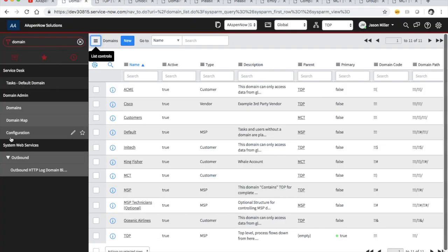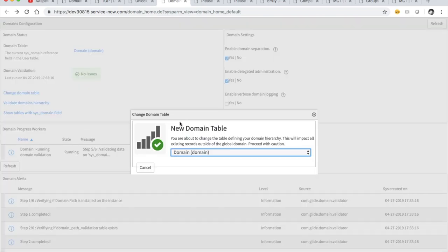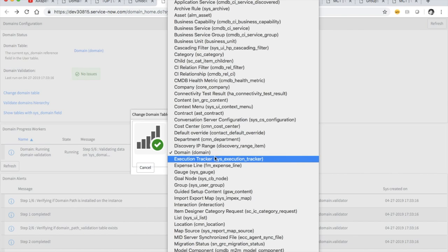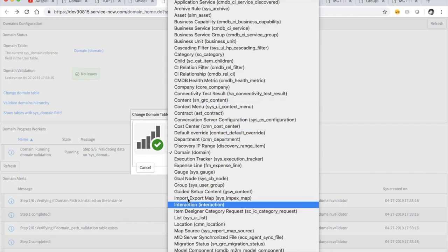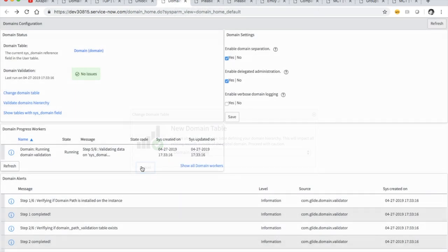Next up is our configuration page. You probably won't go to this page that much, to be honest. If you want to change the domain table — meaning you want all your domains on a different list — you can create another table and change it here. I've never done it and don't think I will — I'll take the out-of-the-box setup.